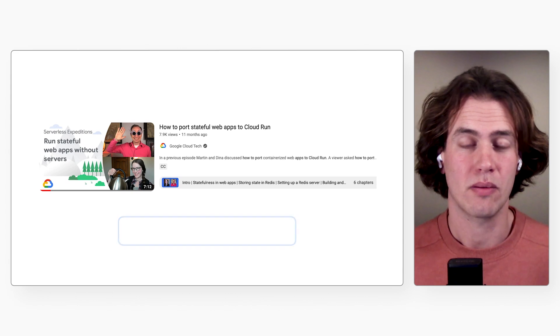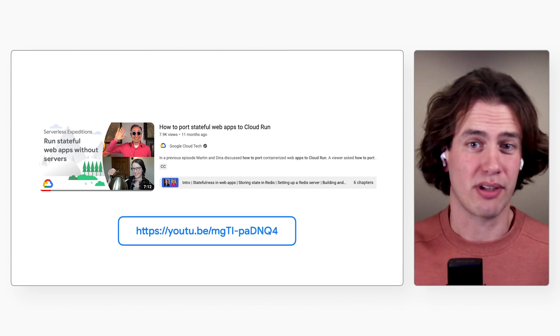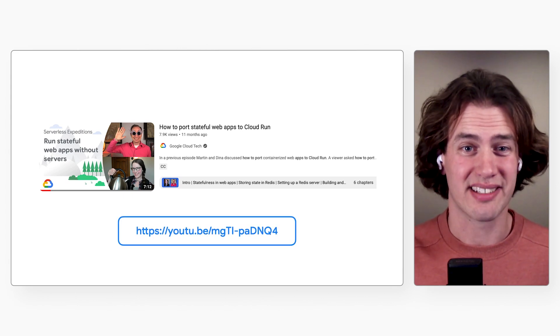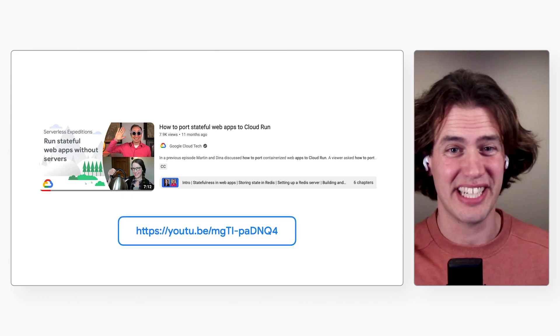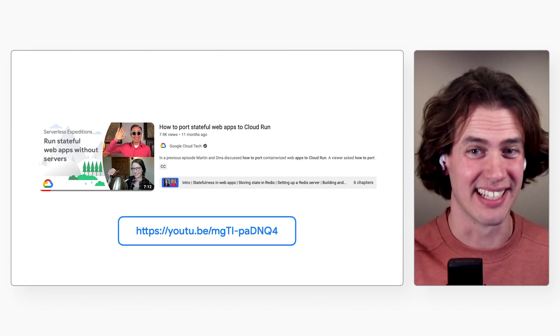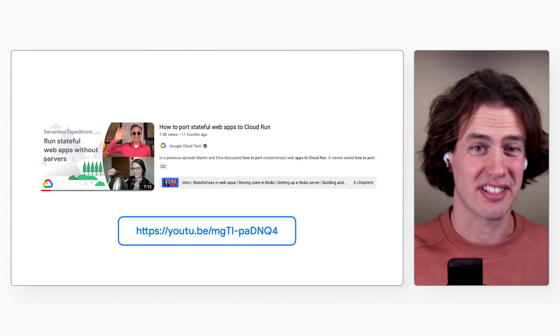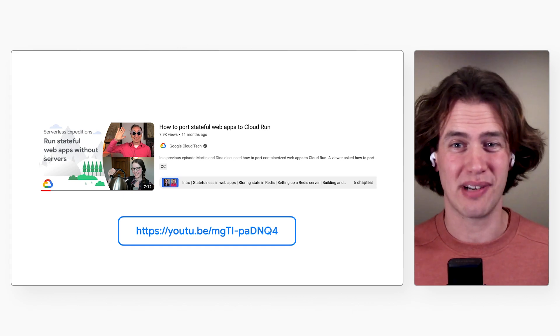So how should I use server-side sessions in Cloud Run then? Well, most people like to use Redis. And you did a video on that, how to port stateful web apps to Cloud Run. Right. Dina had looked into how to implement server-side sessions in Cloud Run, and we shot that video based on her findings. I'll add a link to it in the show notes.